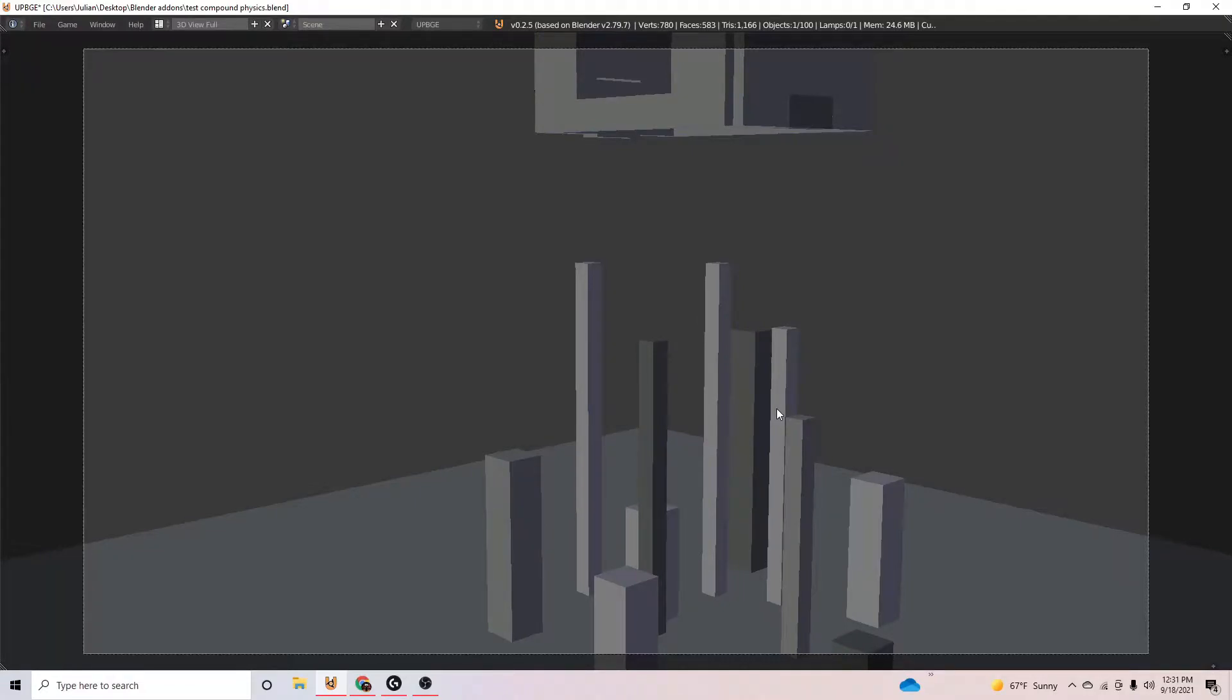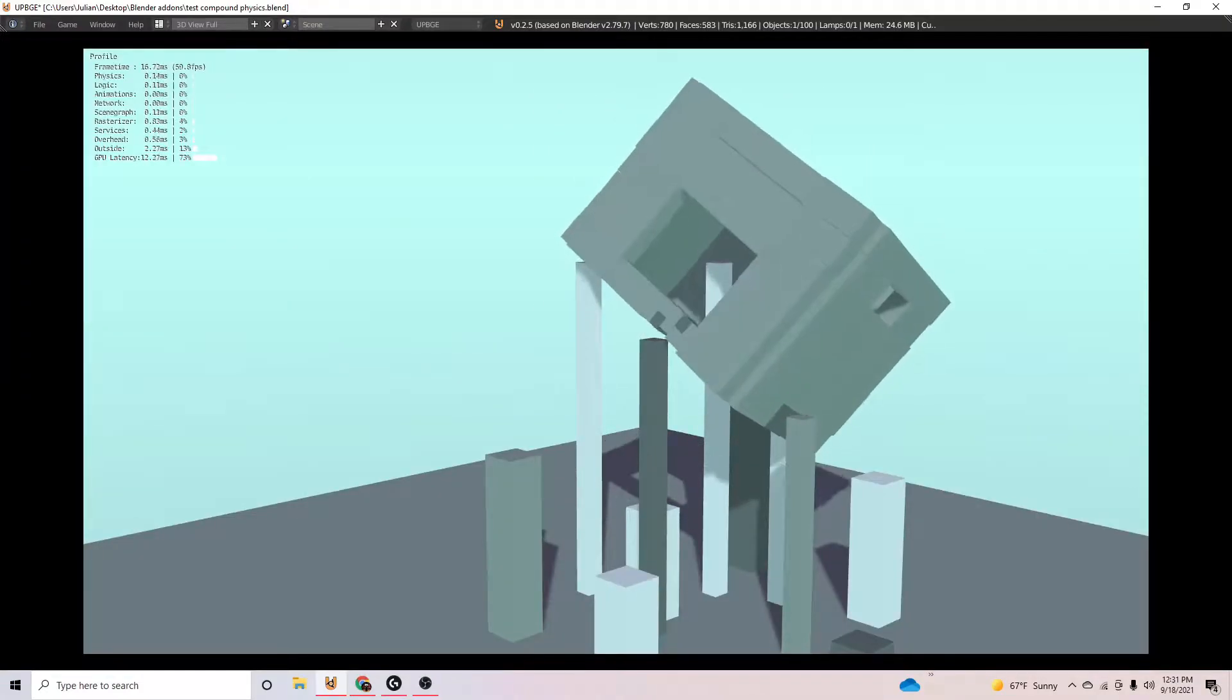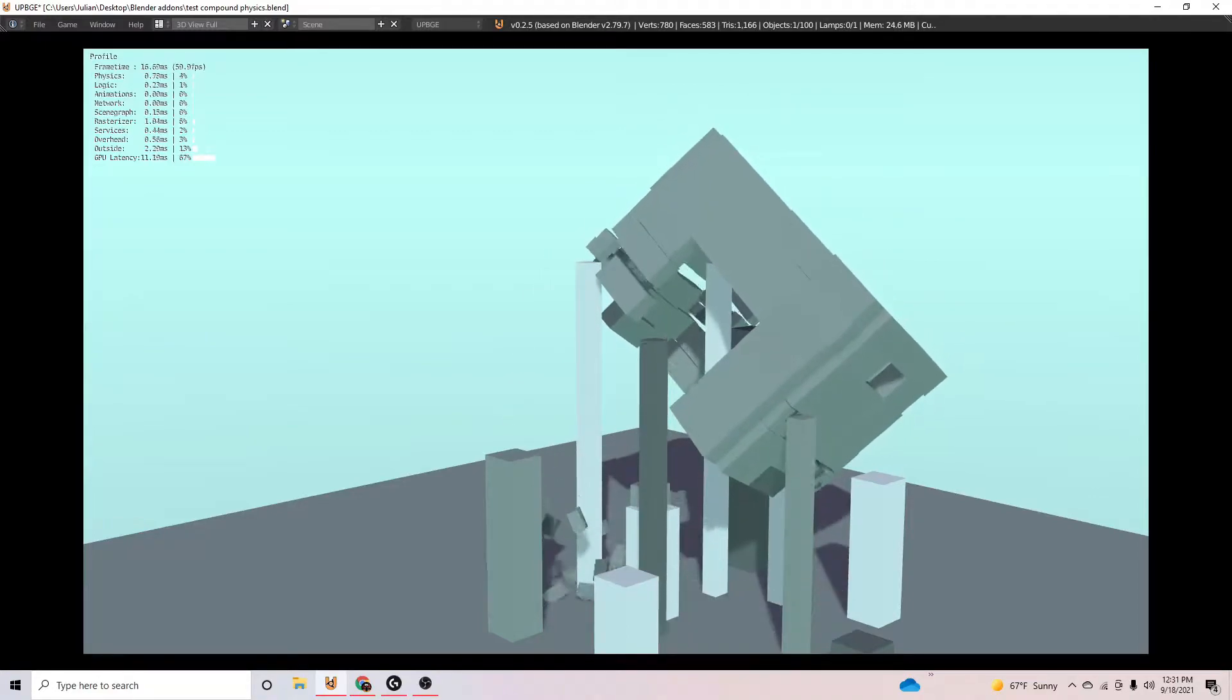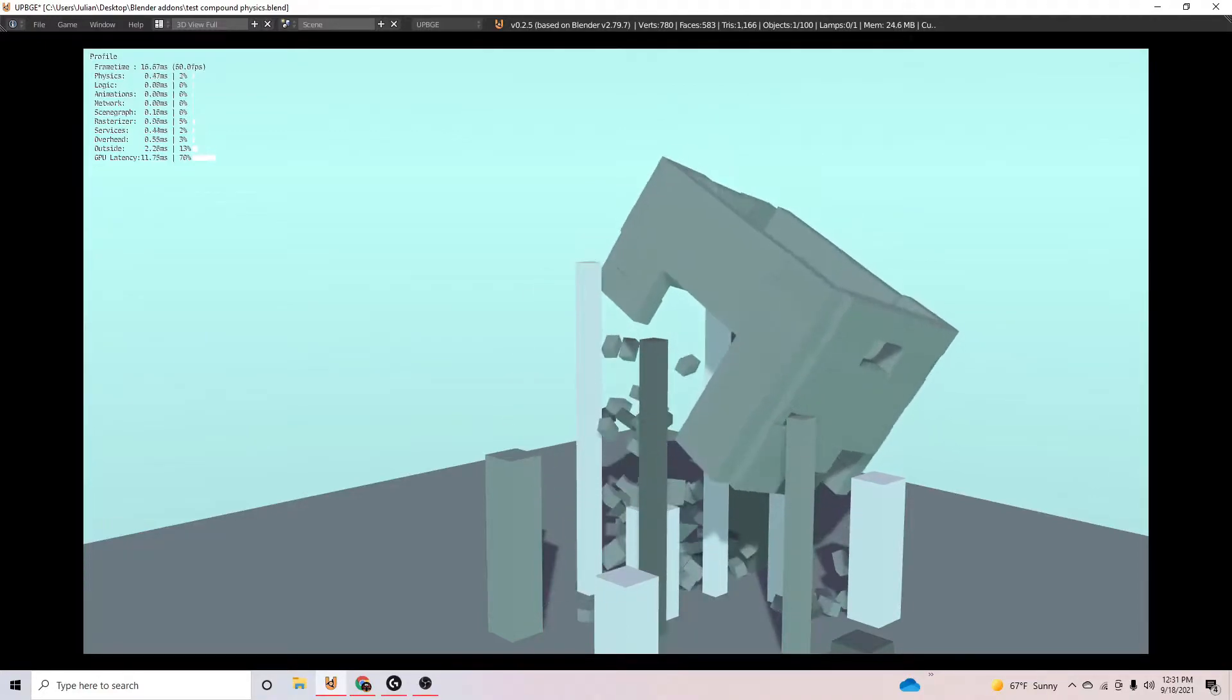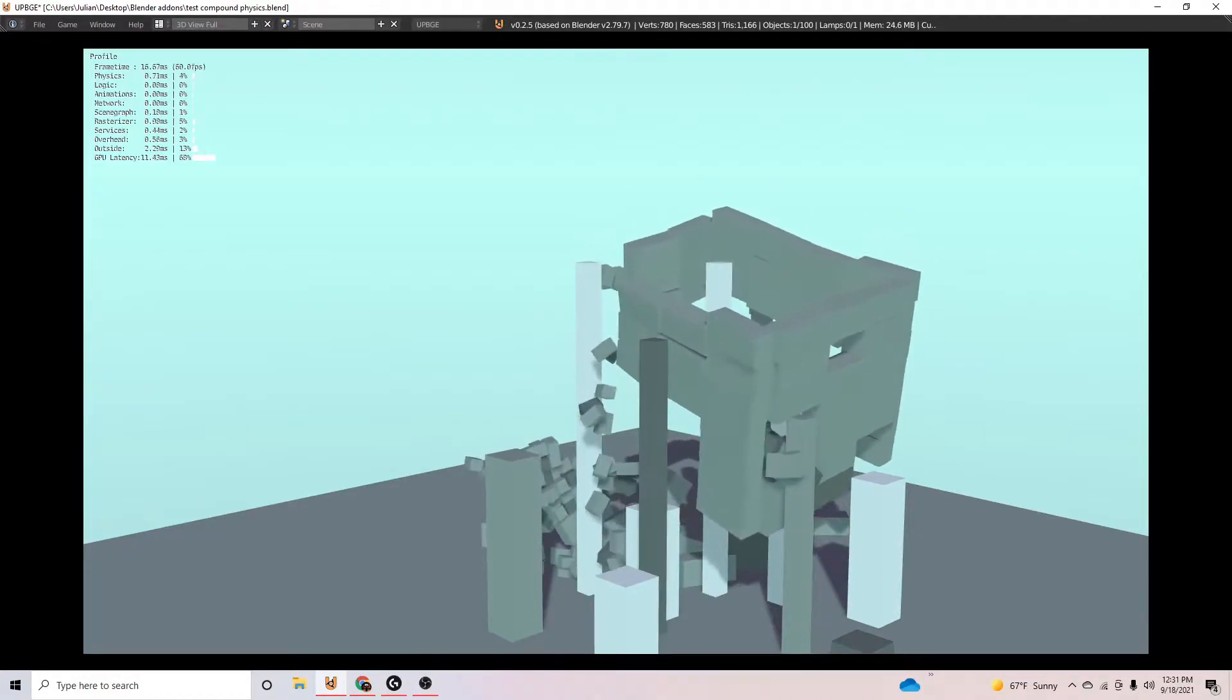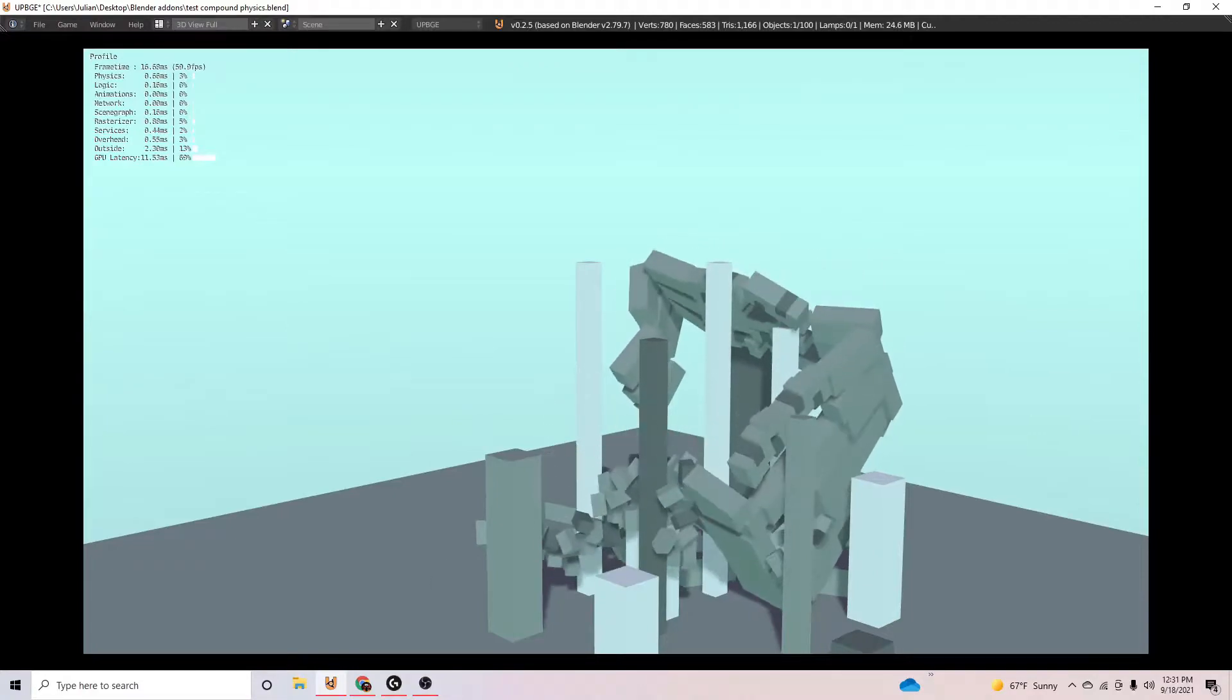How's it going everybody? Today I found a really cool thing. It's been in Blender forever and a lot of you might have already known this, but I just found it out and I thought it was really cool.